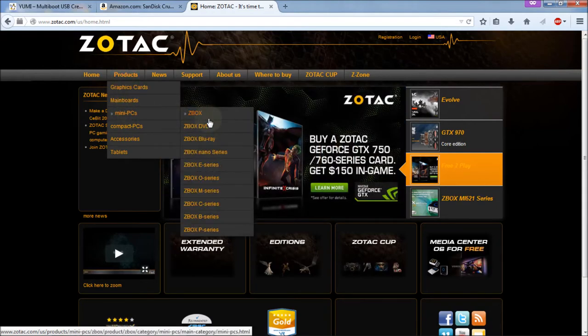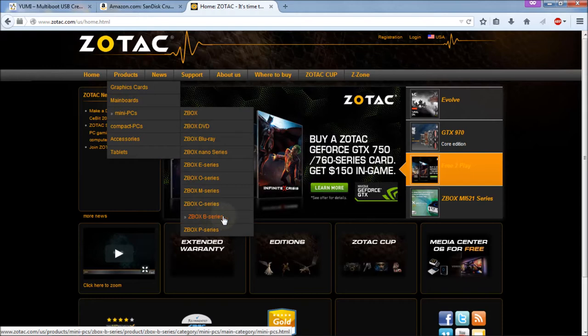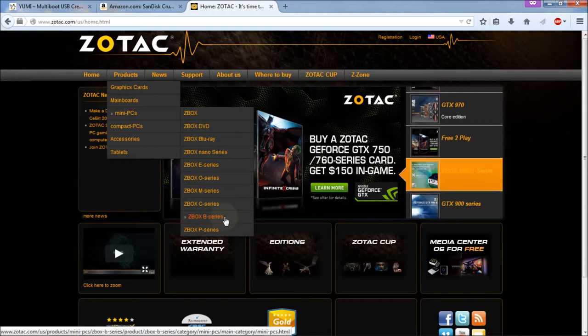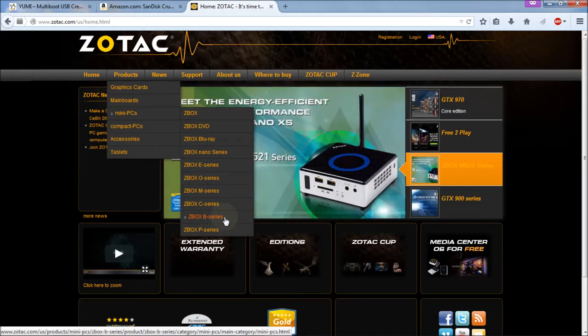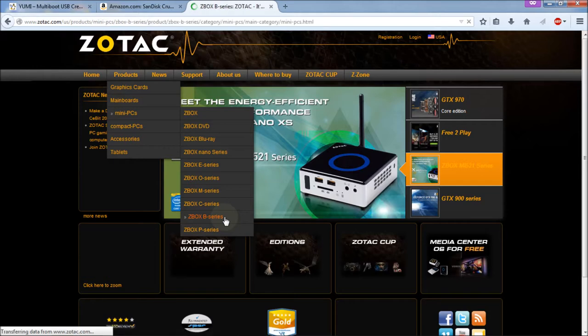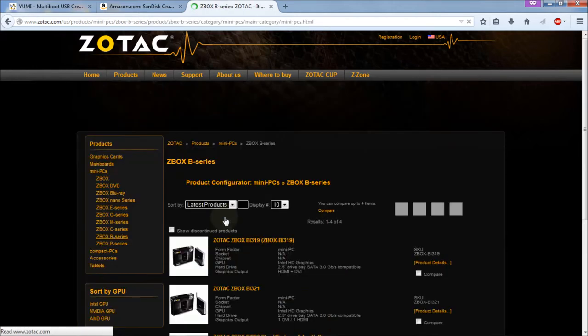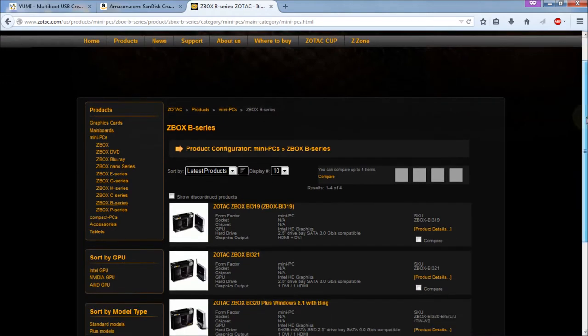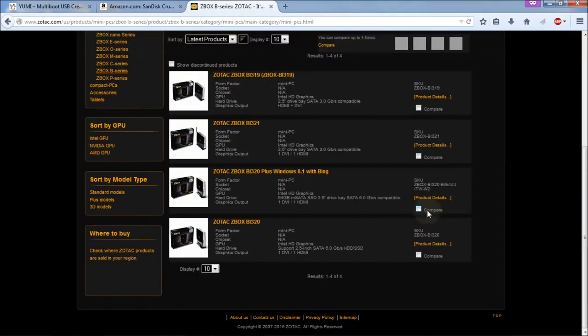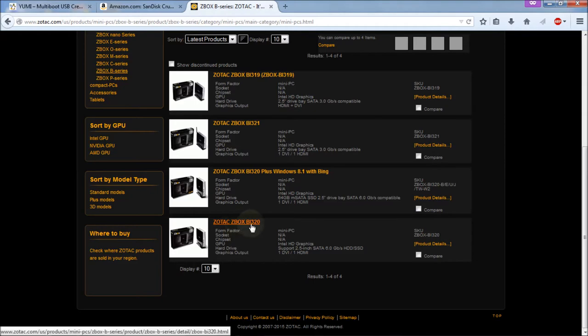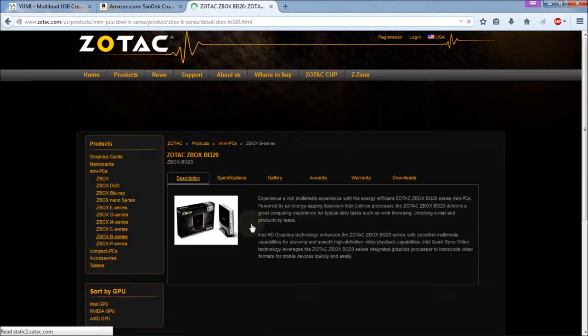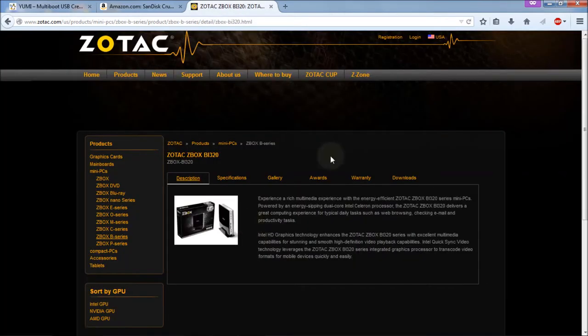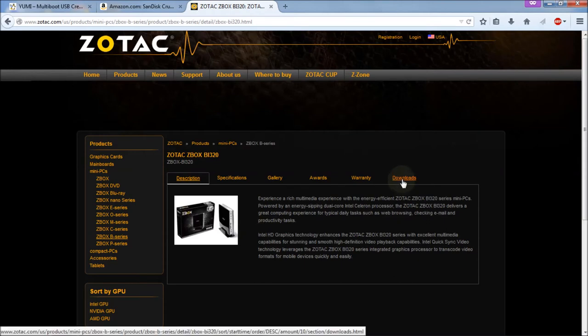Then we're going to go to Products and Mini PC. Then go to the sub-menu down to the B Series, which is what I'm doing. I'm sure this procedure will work for other series that they have. So just hit on the B Series, because that's what I'm doing. Mine's the BI-320. And there's all the B Series, and mine's the very bottom one down here, Zotac ZBox BI-320. We're going to go through that. And once we get there, we're going to go to Downloads.